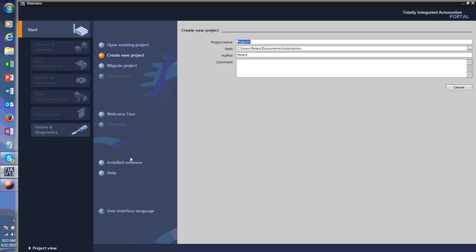Hello everybody, this is Mike Peters from Peters Industry Training and Consulting. I want to introduce to you the Siemens TIA Portal today, so let's dive right in.